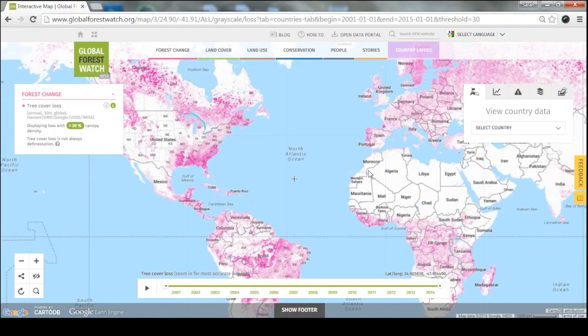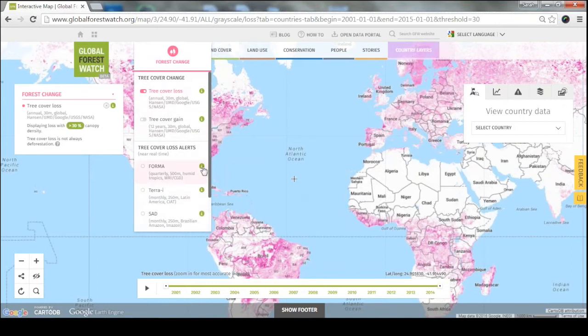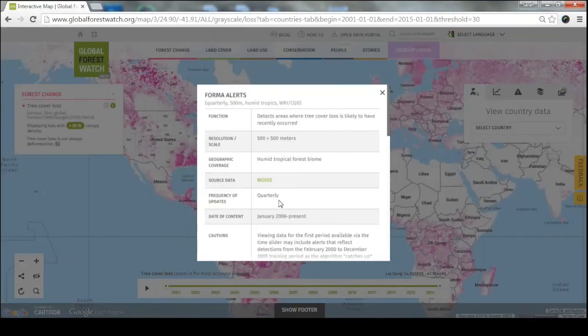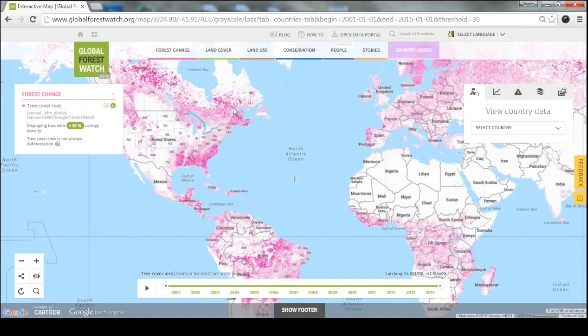We had another question about how frequently we update the data. The forest change datasets are updated automatically based on the intervals at which we receive new data — you can find all the information about update frequency under the information icons. Other datasets like land use and conservation are updated depending on how frequently updates are available for each individual dataset. Sometimes it's a one-time dataset and you have to look at the timestamp, but often we do receive updates — we recently had an update to our oil palm concessions dataset in the Republic of Congo.